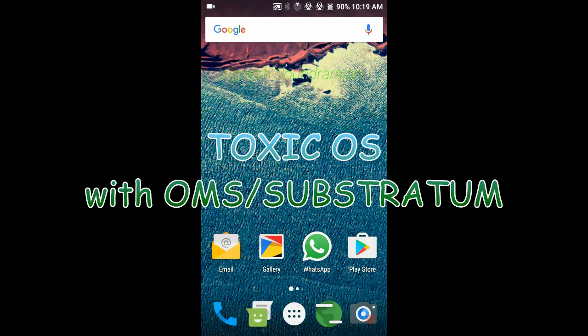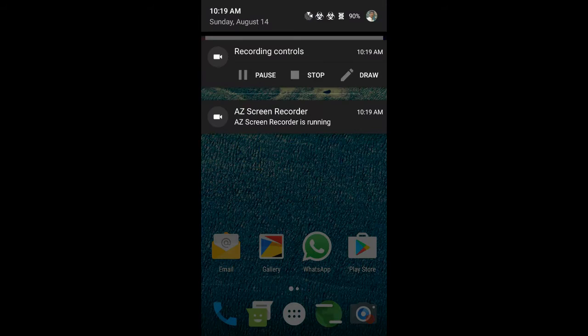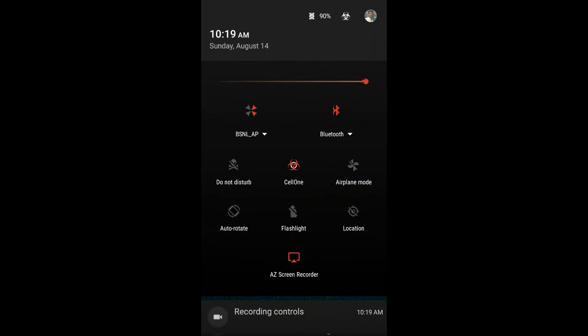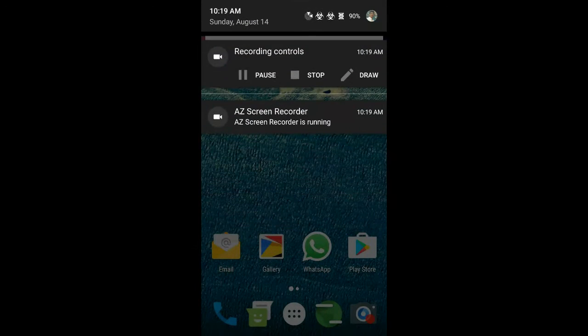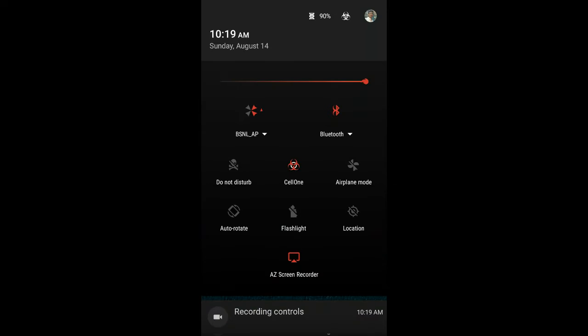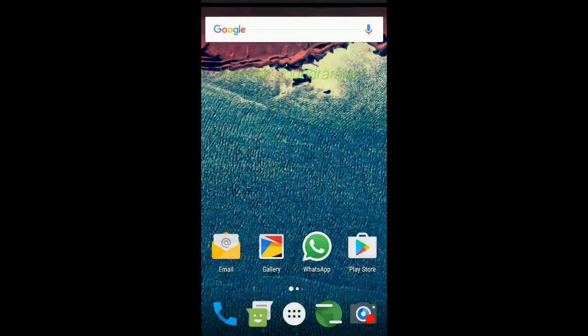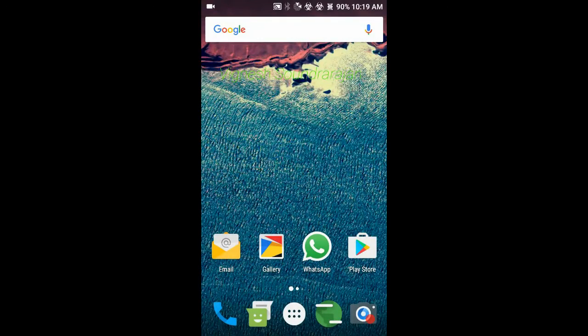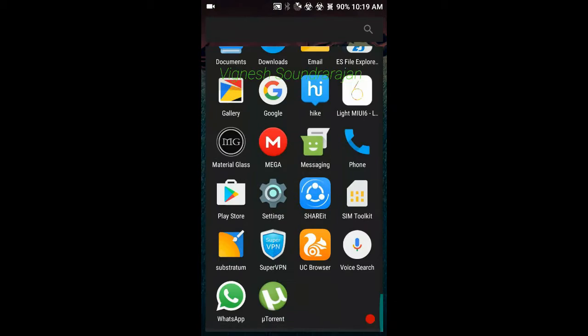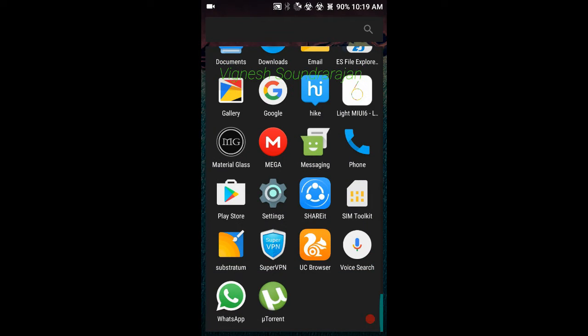Hey guys, I am Vignesh. Now I'm going to show you the review of Toxic OS on Samsung Galaxy Grand 2. This time the Toxic OS has some modifications. Some layers are added in this Toxic OS.